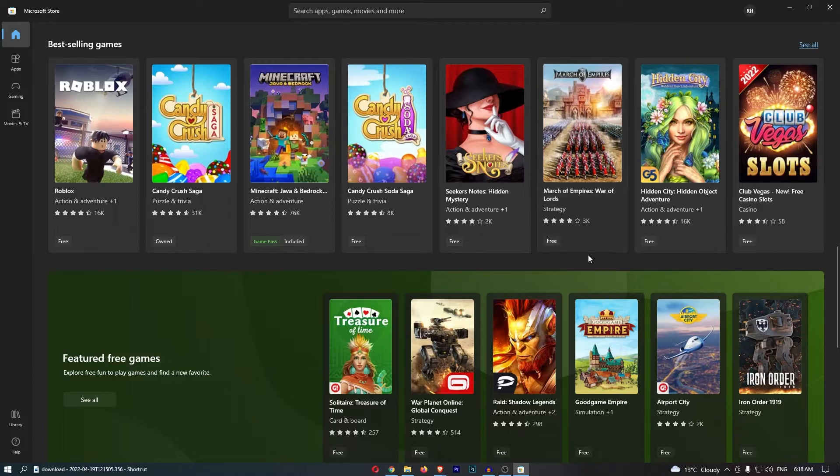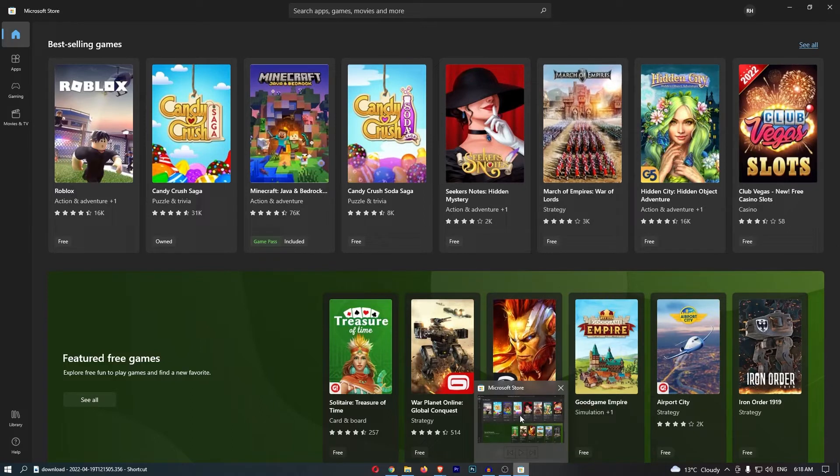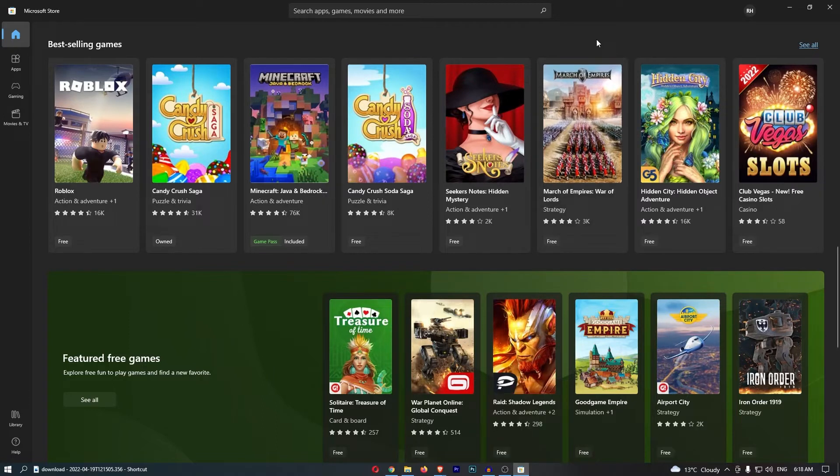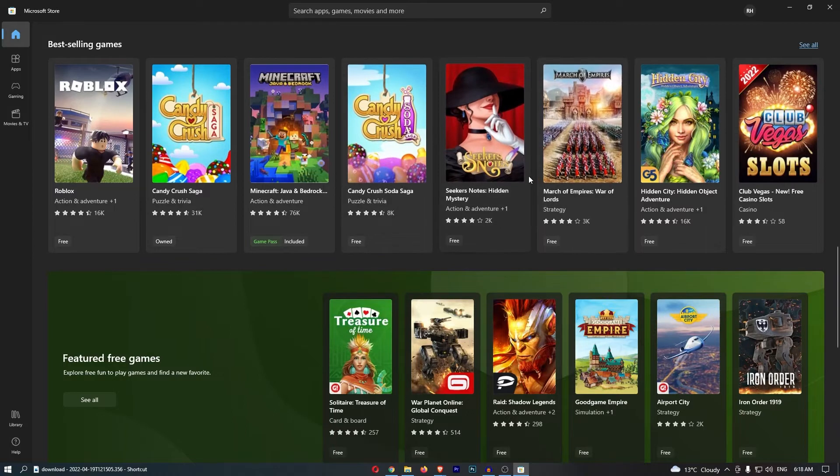Okay, so to do this, all we need to do is, first of all, open up the Microsoft Store right here on your PC or whatever device you are using, and once you have the Microsoft Store loaded up,